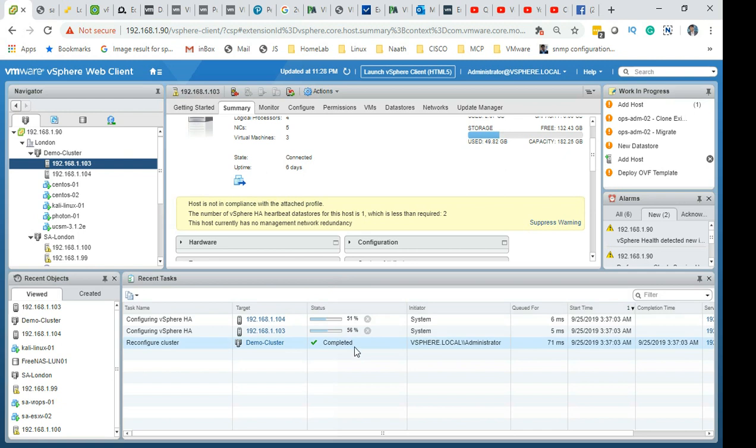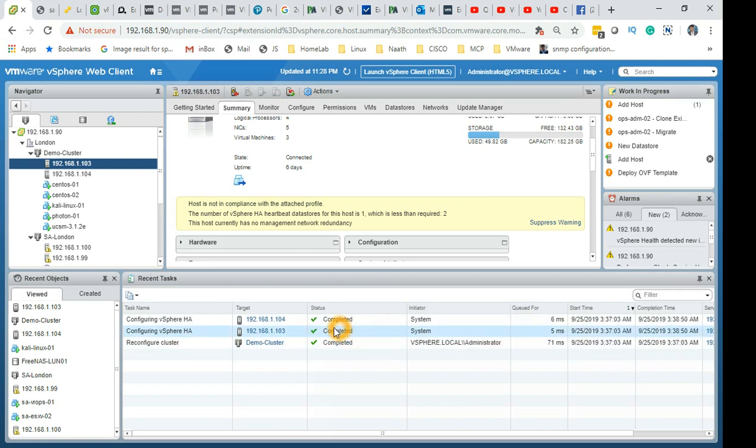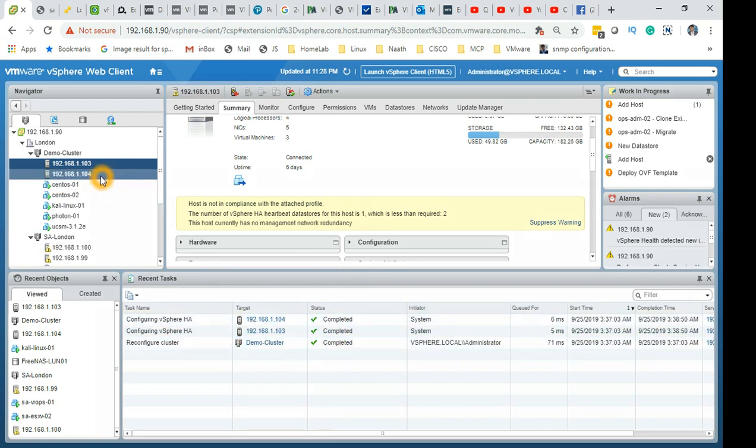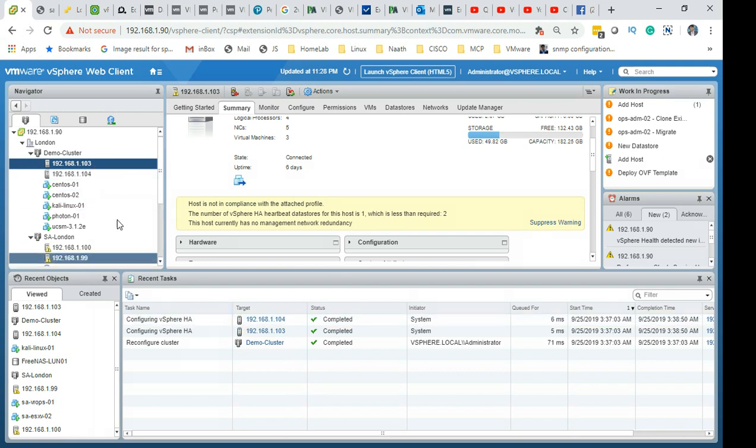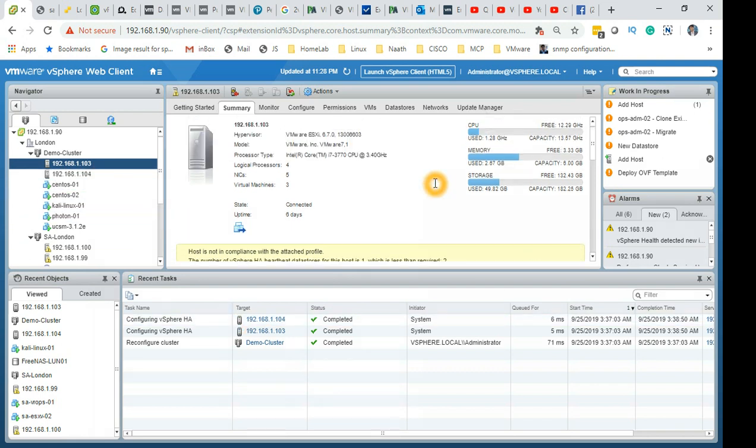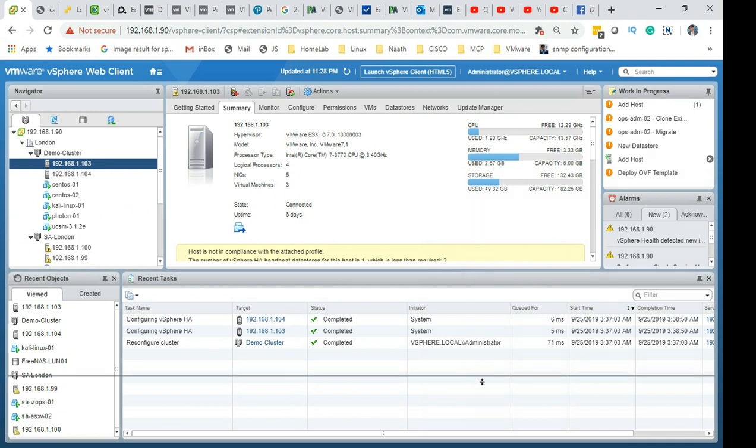As you can see, it's 50% done already on 103. I'll let it finish and then I'll come back again once it's configured. Actually, let's not go away, it's already done. So there you go, I didn't need to pause after all. It's configured.